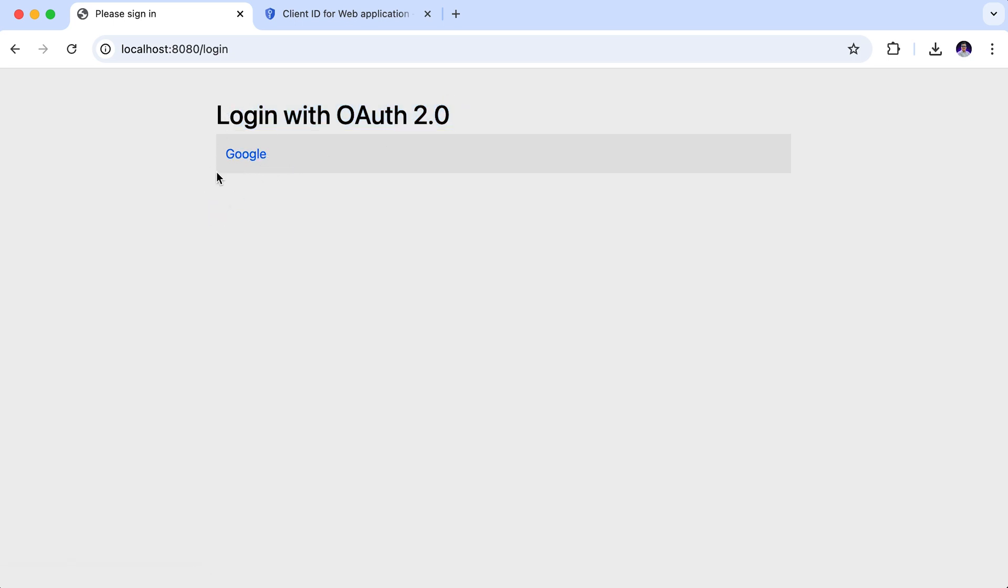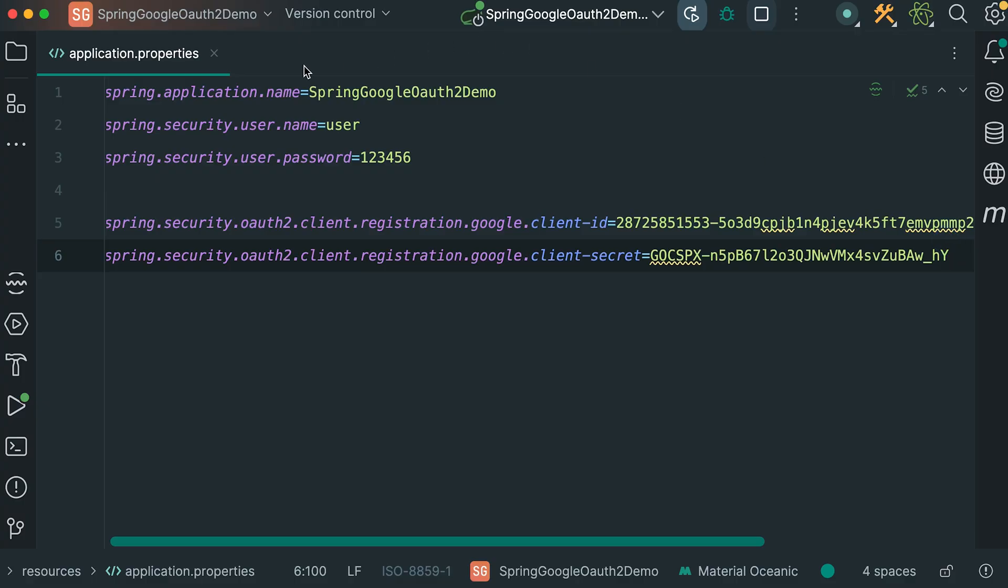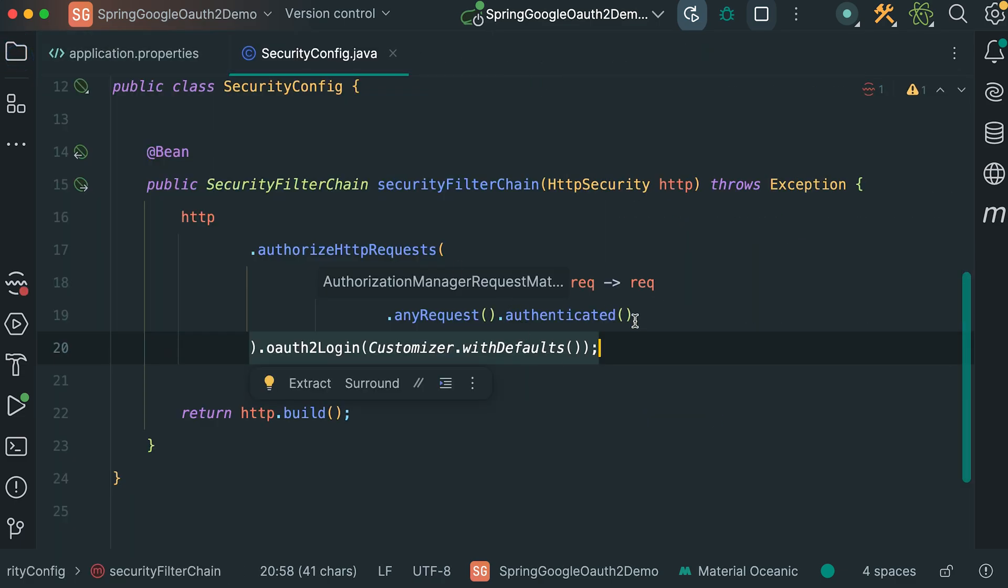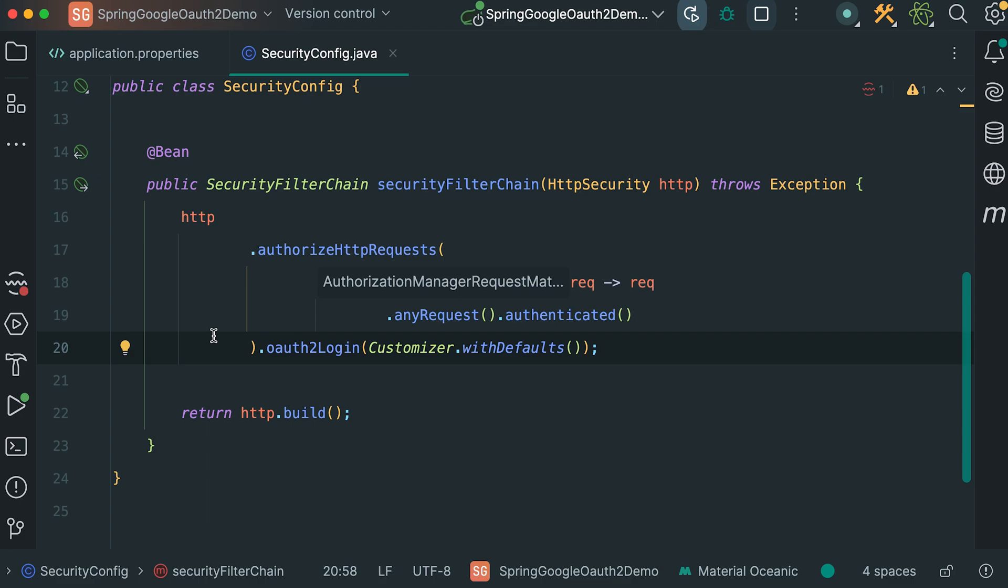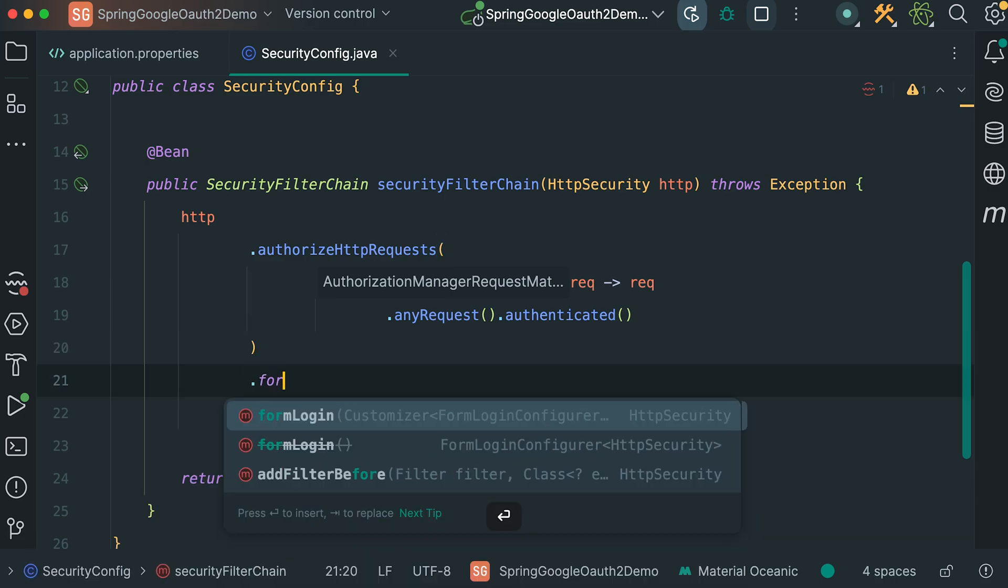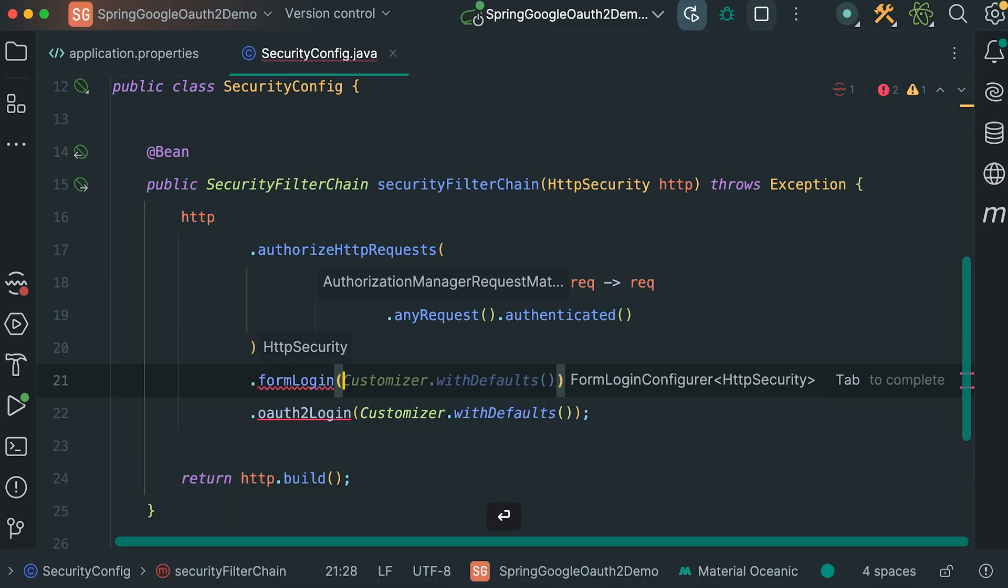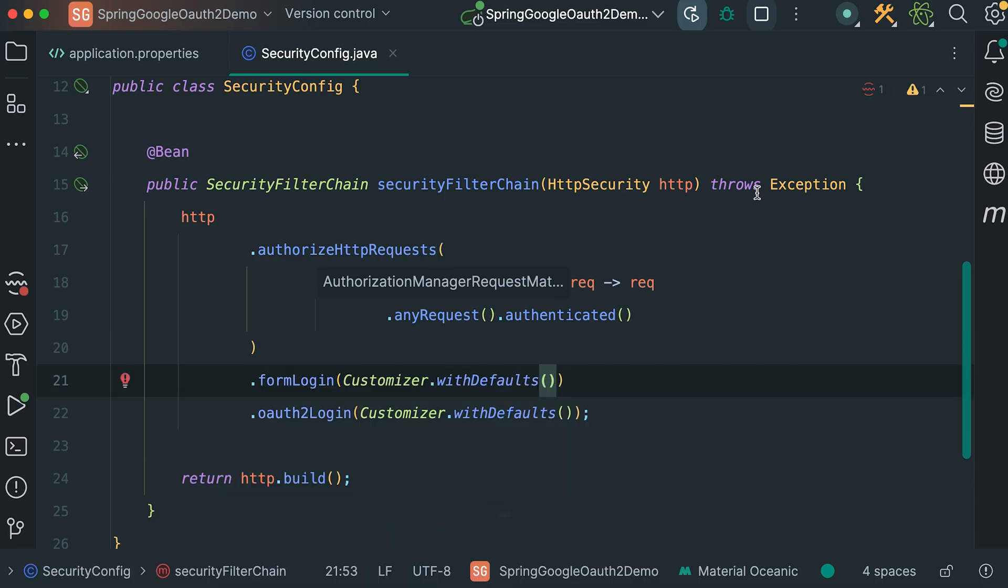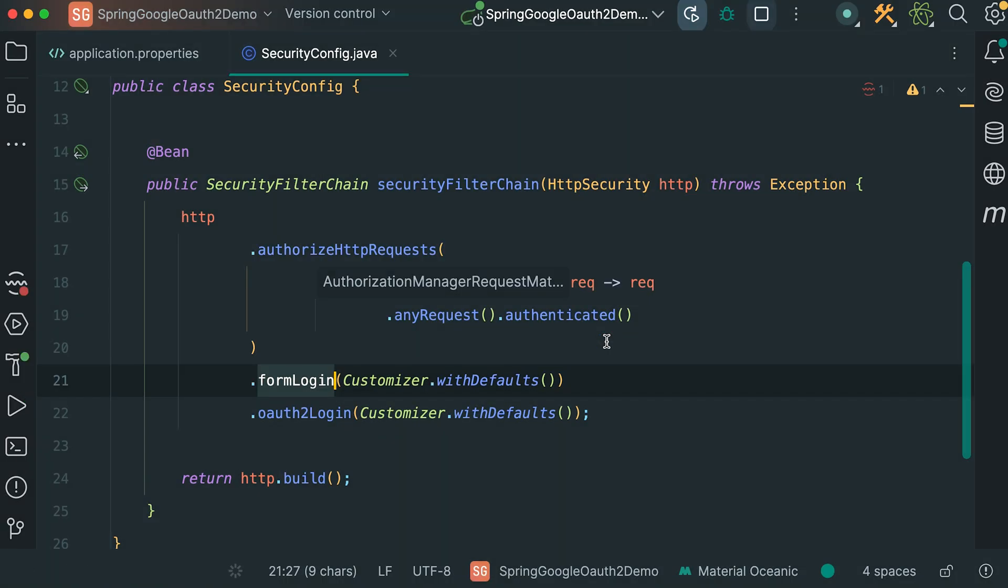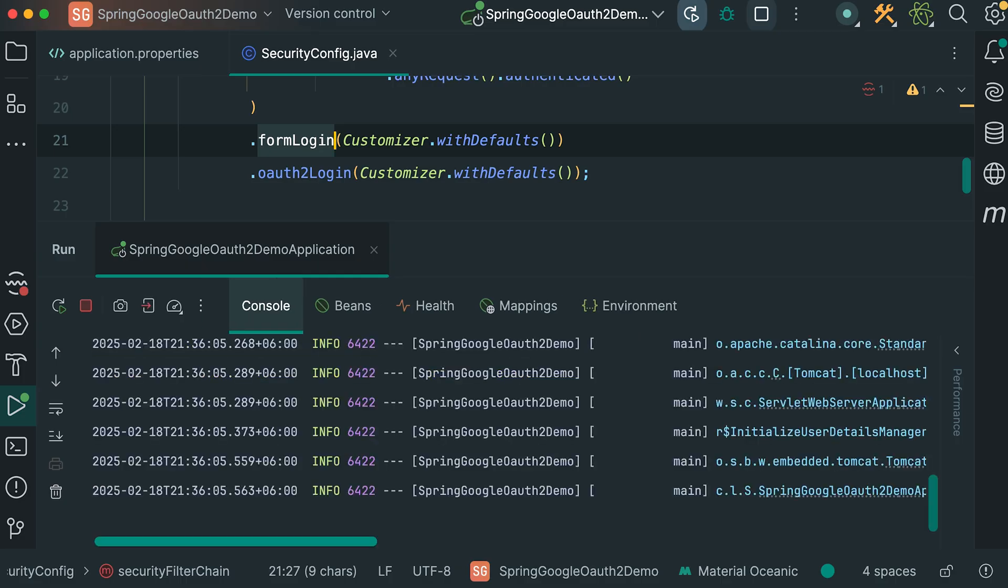But I also want to keep the traditional username and password login options alongside the Google sign in. To enable this, let's head back to the IDE. Open the security config class. Inside the security filter chain method where we are configuring HTTP security, we need to add an additional option to support traditional username and password login. Right after the existing configuration, type form login. This enables form based login. Since I am going with the default settings, no need to customize anything for now. So, calling customizer.withDefaults. With this change, users will now have both options. They can either sign in with Google or use the standard username and password form.